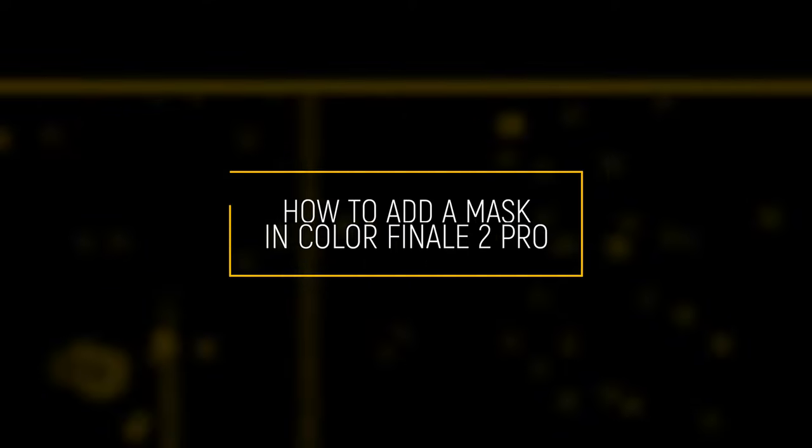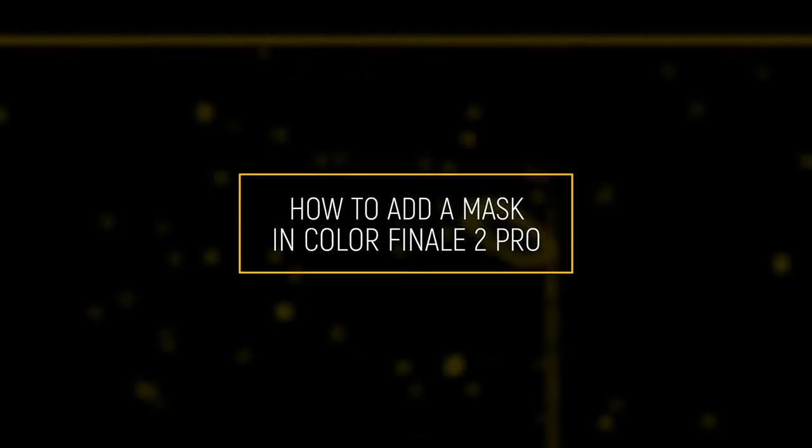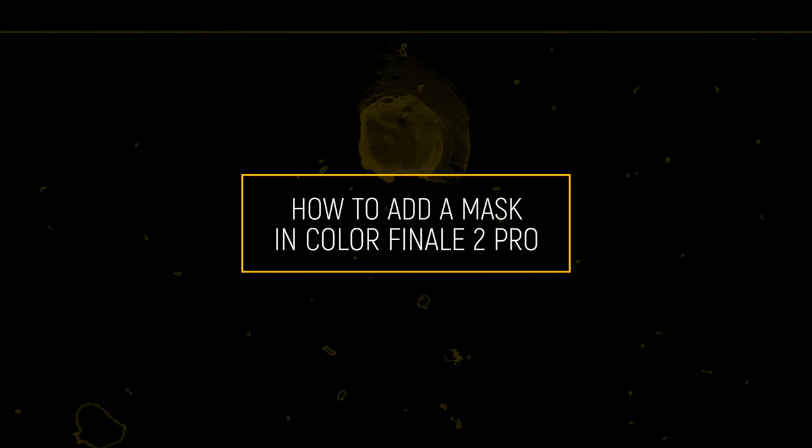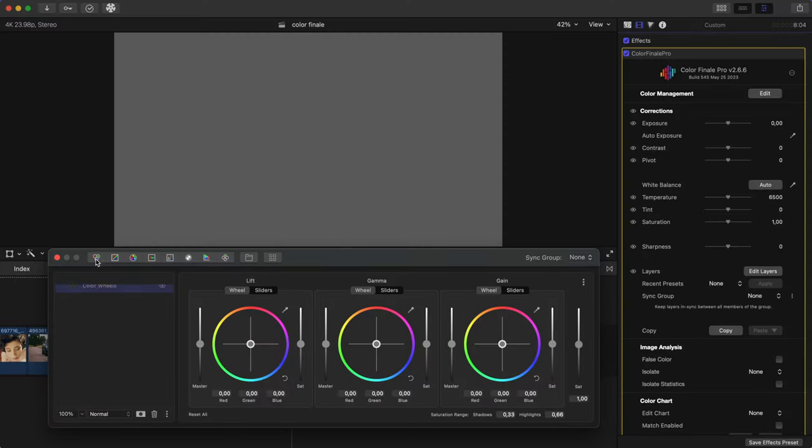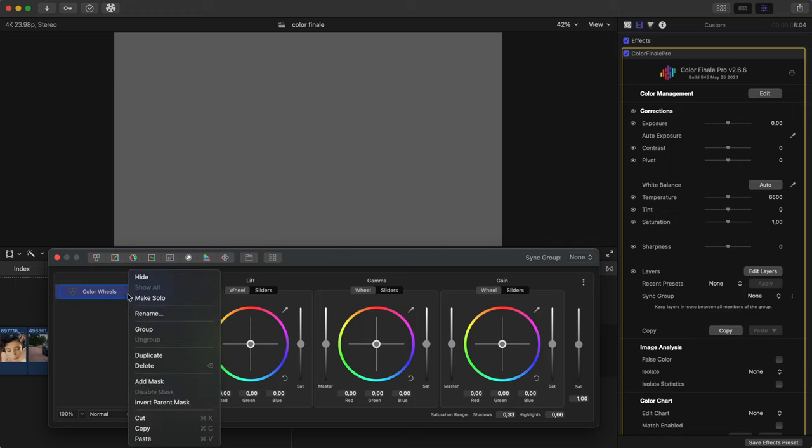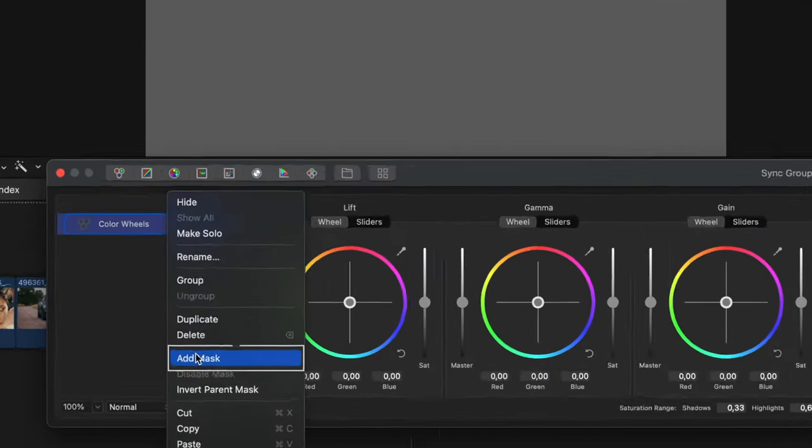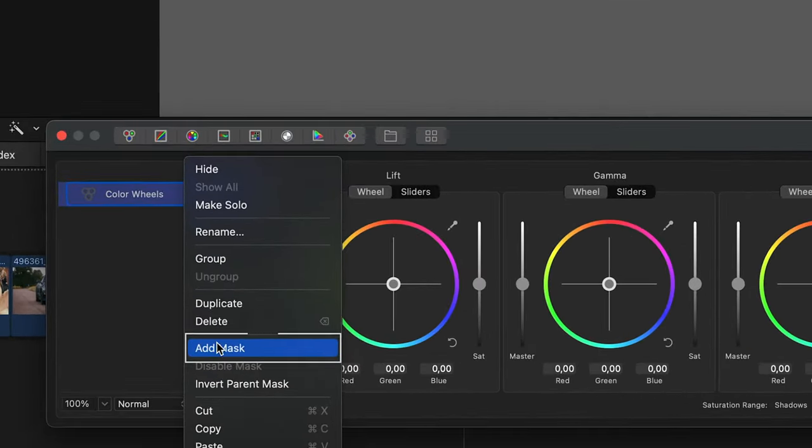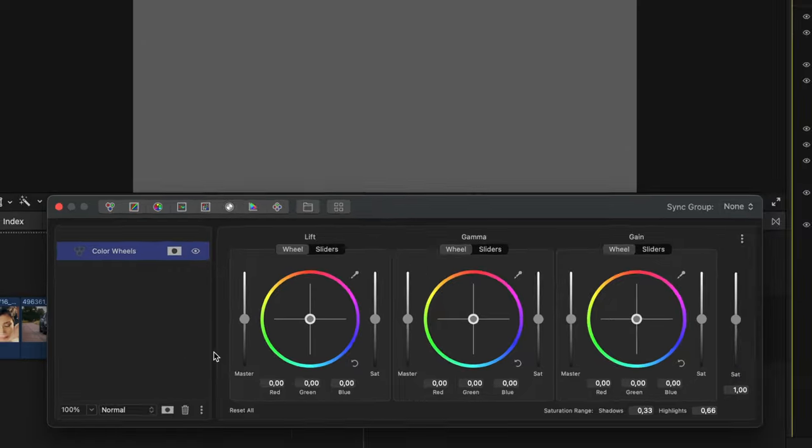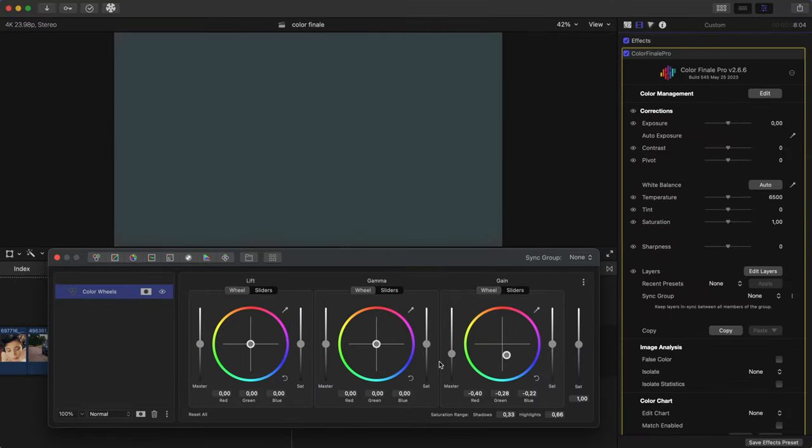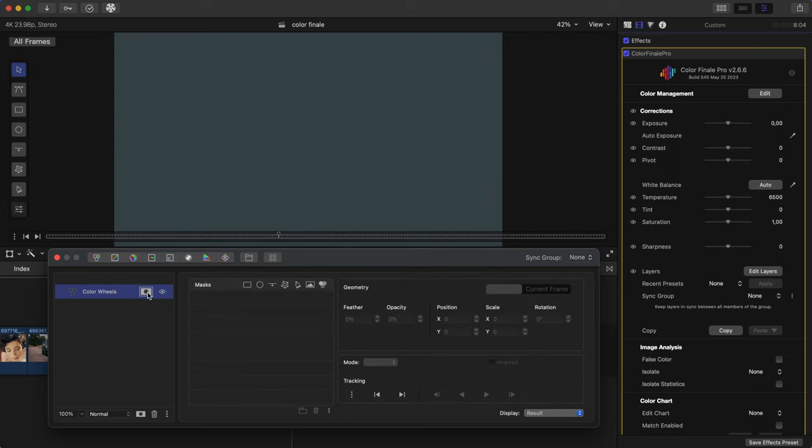Here's how to add a mask in Colorfinale 2 Pro. First, create or select a layer such as color wheels. Right click on the layer, add mask. Right now if you modify any parameters, the whole frame is affected. So the next step is to select what kind of mask to apply to the frame. This depends on the shape of the object and the purpose of the edit you want to make.